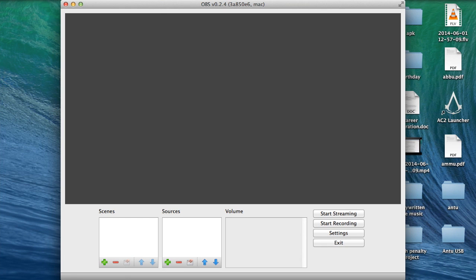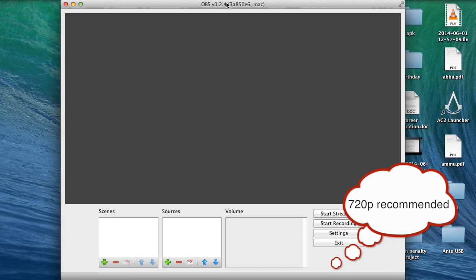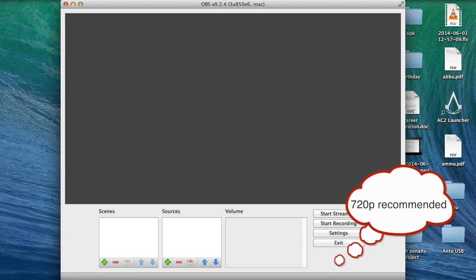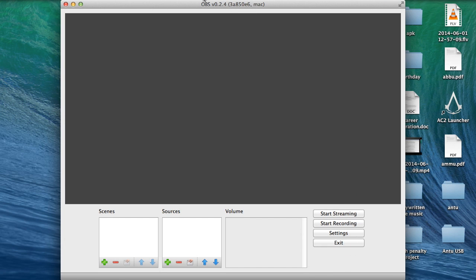So this is the OBS version for the Mac. This is a work in progress build 0.2.4. You don't have to listen to me, you can just download it. I have a link in the description where you can download it and try it for yourself.